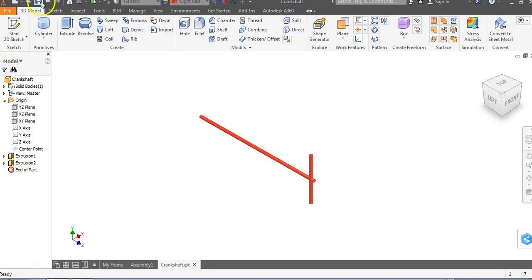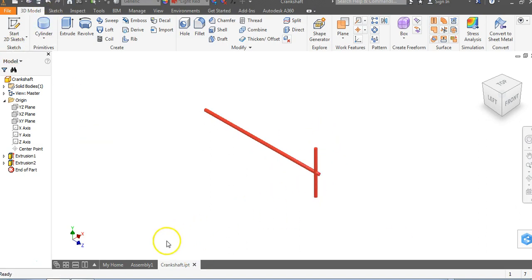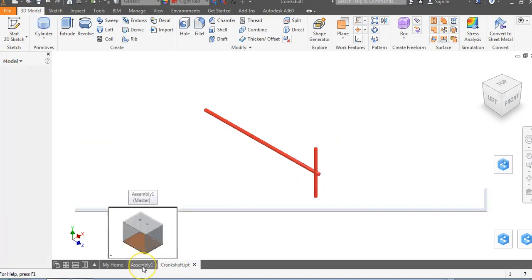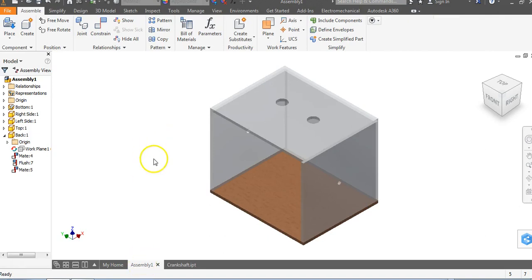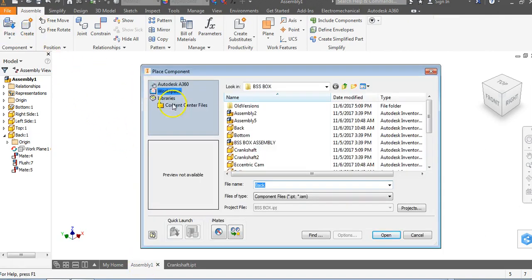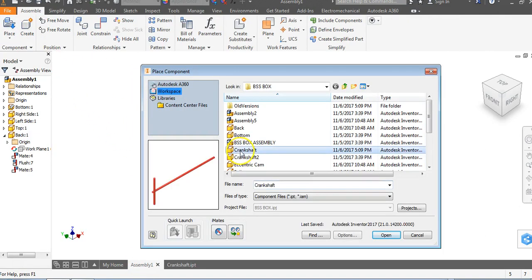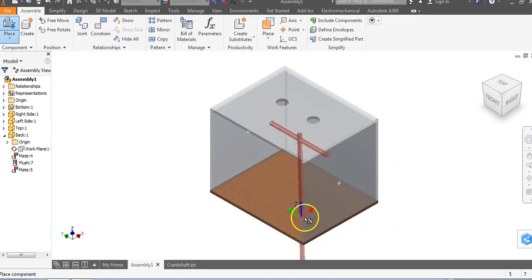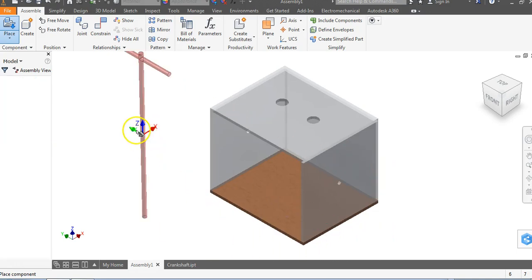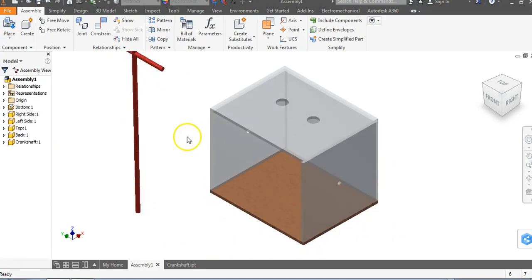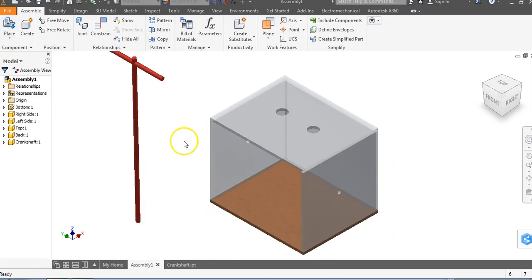We've saved the object. Now we've made this part, we're going to go back to our assembly and we're going to go to place. You're going to click on crankshaft and we're going to go to open. We're going to left click to place, right click and say okay.